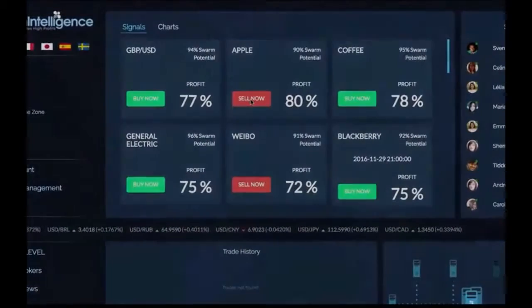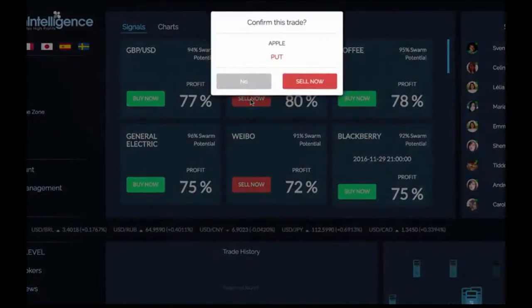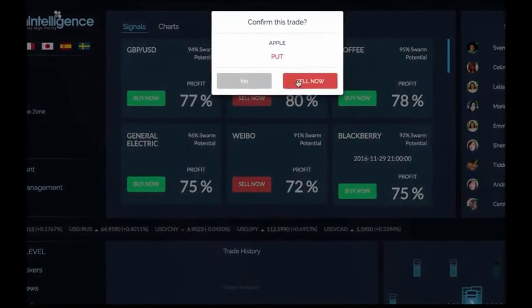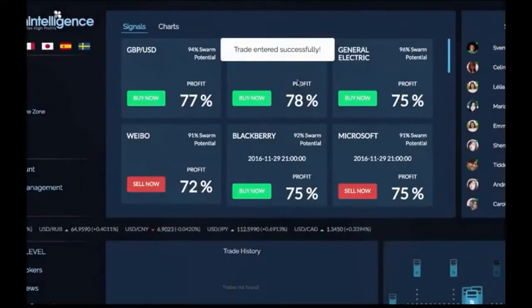To begin trading, all you have to do is click the box. Once you see a check mark, the trade is turned on.